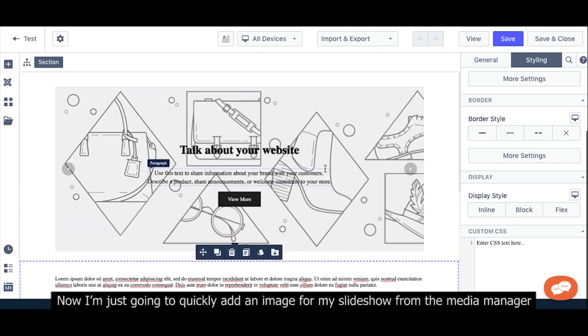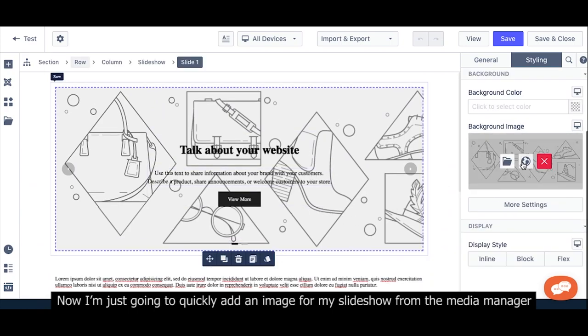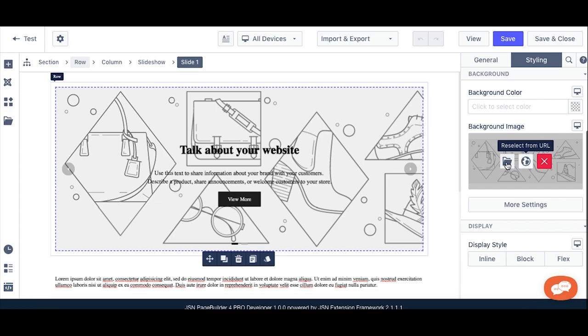Now, I'm just going to quickly add an image for my slider from Media Manager.